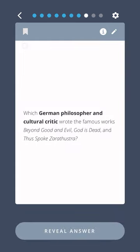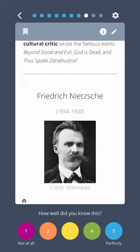Which German philosopher and cultural critic wrote the famous works Beyond Good and Evil, God is Dead, and Thus Spoke Zarathustra? Friedrich Nietzsche.